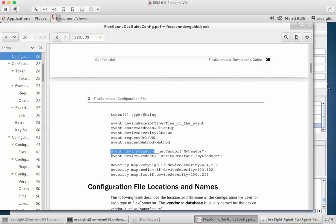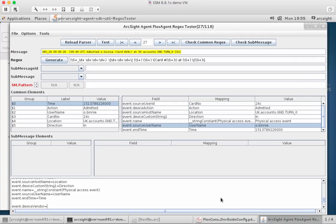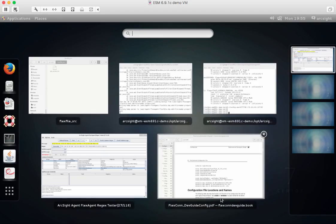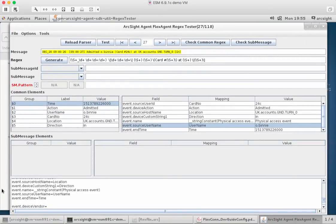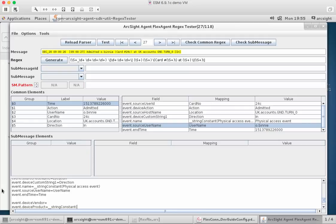I can just copy and paste. We use the same string constant section, so underscore string constant. Lowercase s, capital T, bracket. The product is door access system. I'll call it whatever I want, really. String constant. I'm just calling it a fictitious product name of access like that.